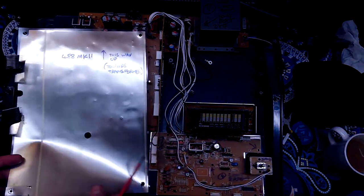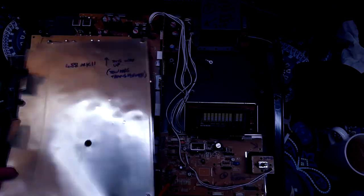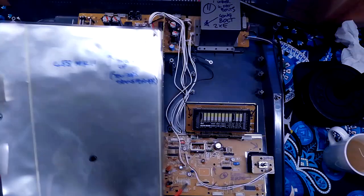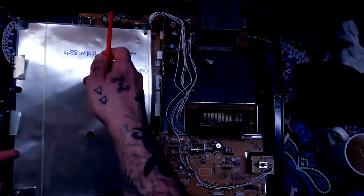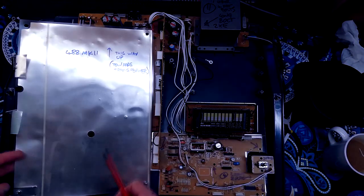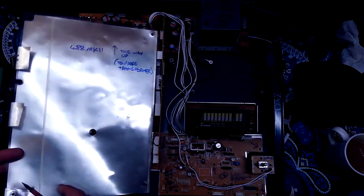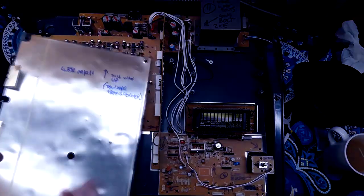You've then got the shielding between these two boards. I would write on that, mark which way is up, because you can get quite confused with these things.